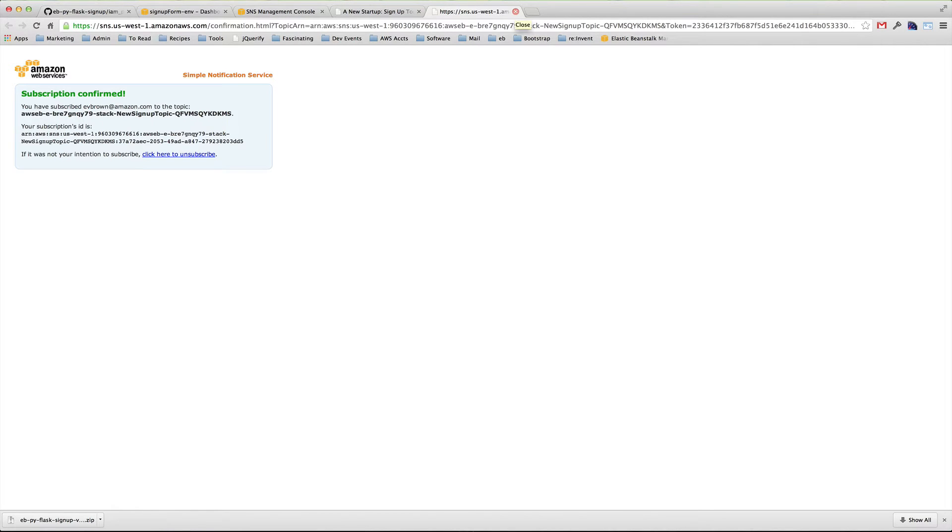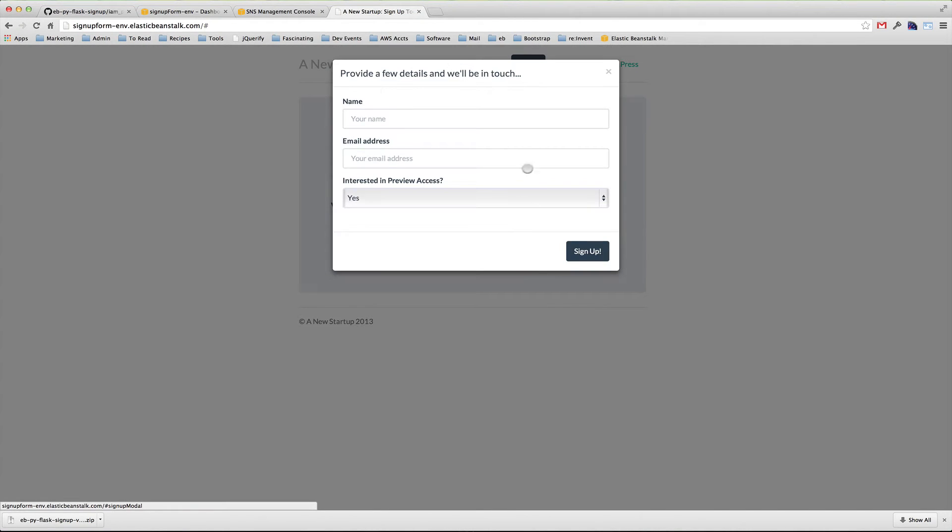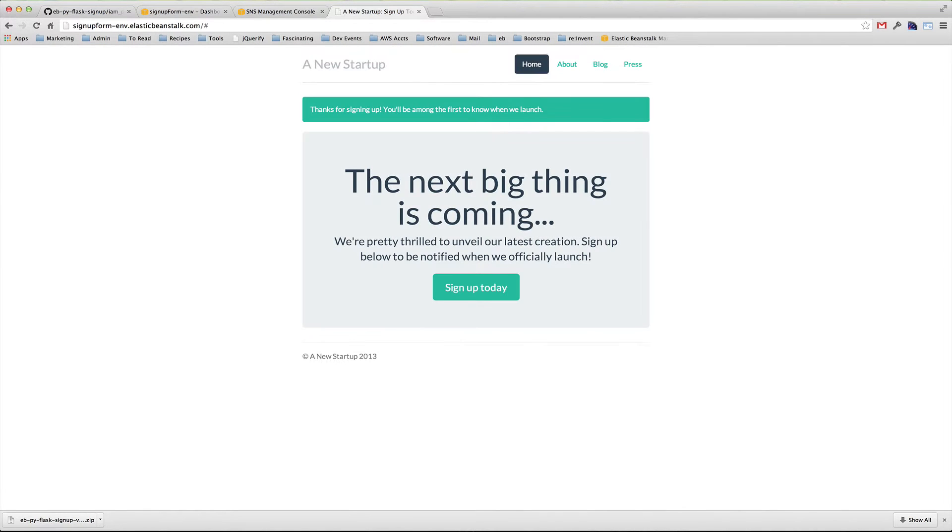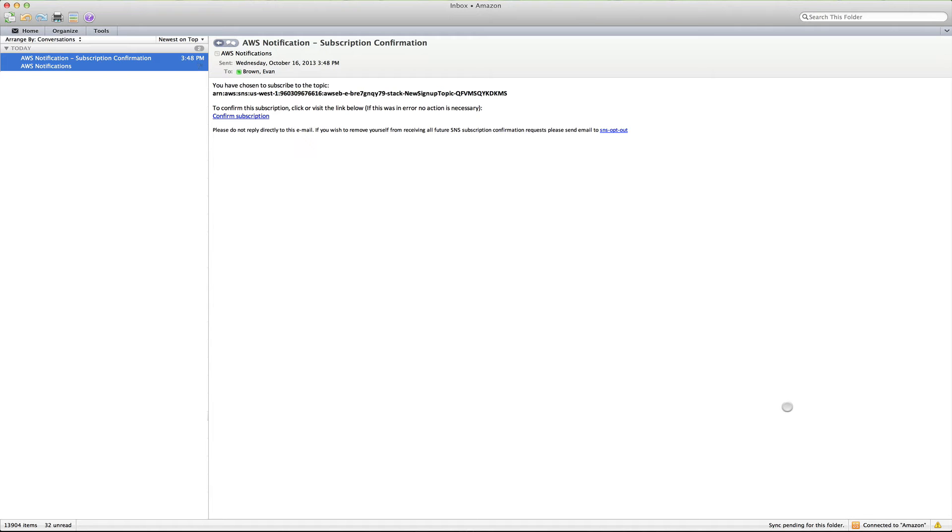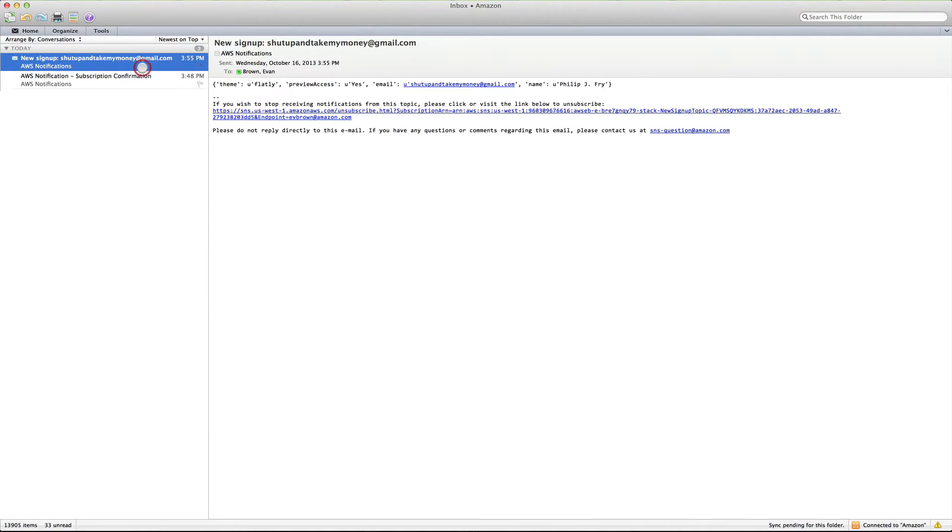Let's go back to the application and submit the form as a customer would. The user received a confirmation in the webpage, and I'll pop into my inbox and find the notification of their submission. Cool.